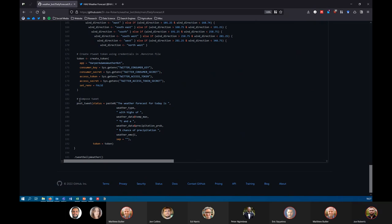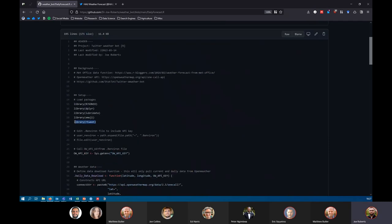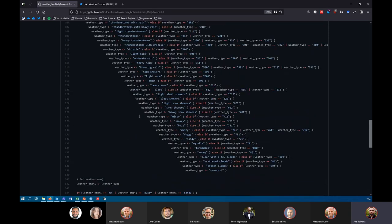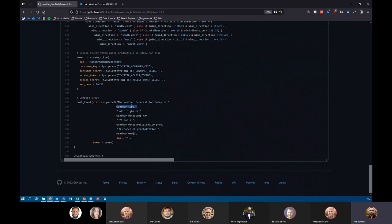To actually turn all of this into a tweet, you use the post_tweet() function from the rtweet package. We call it with a status argument, using paste0() to join things together. I've got some generic text — 'The weather forecast for today is' — then I add the weather type from the if-else function, then 'with highs of' maximum temperature, precipitation probability, an emoji, and then the token defined earlier. That's it — you run it and it posts to Twitter.